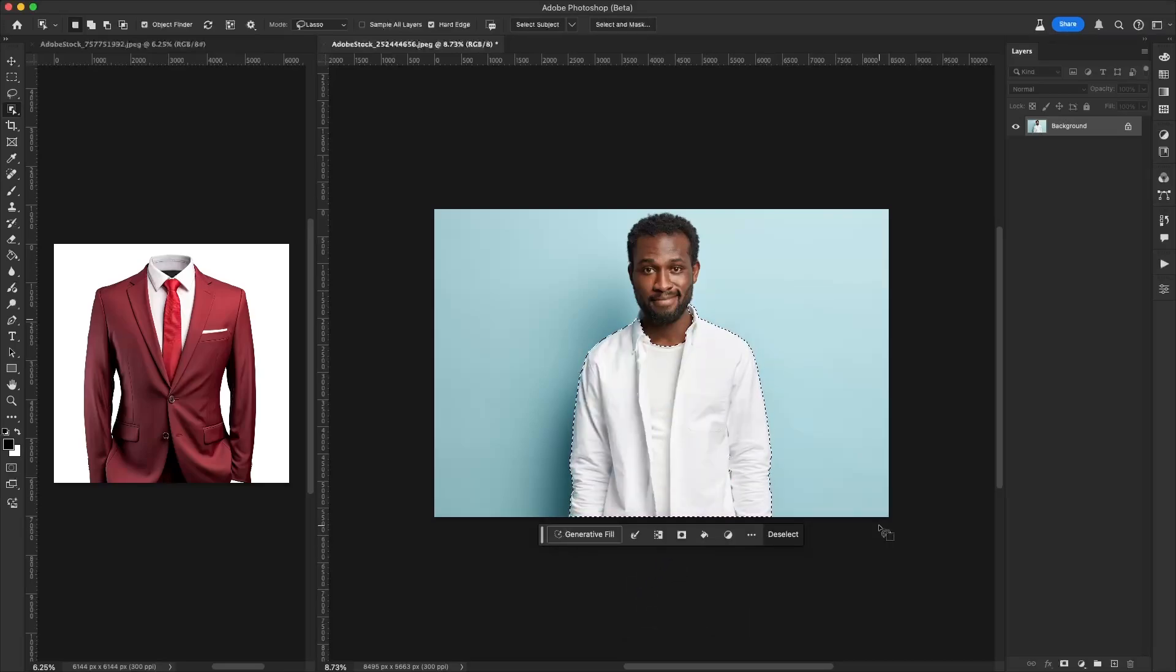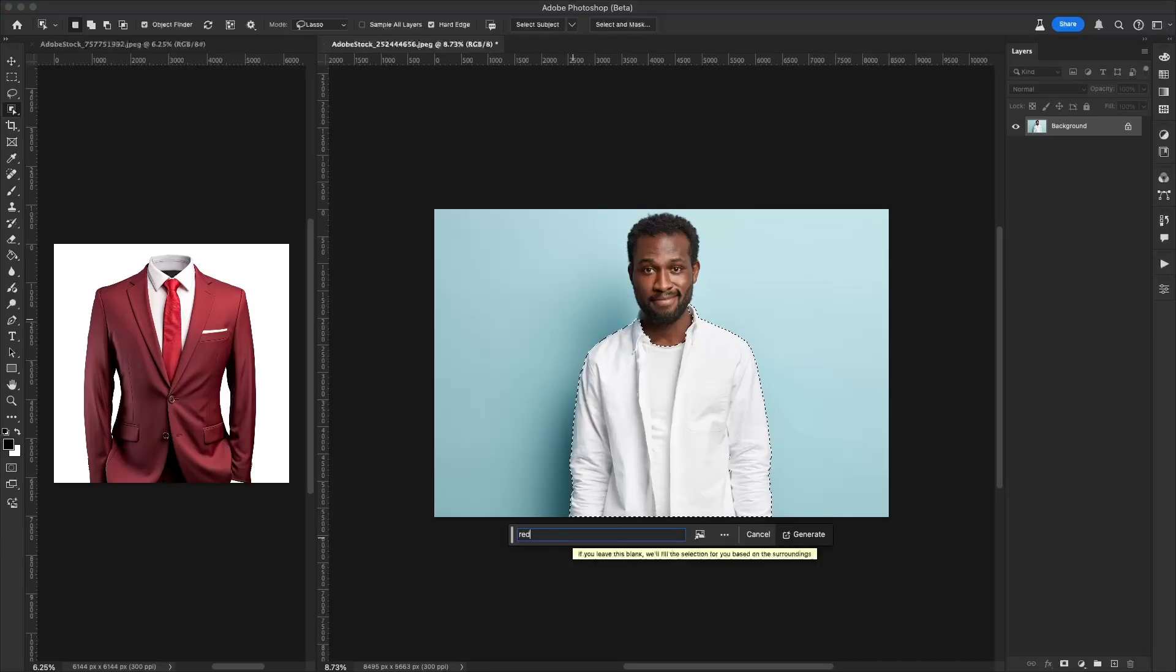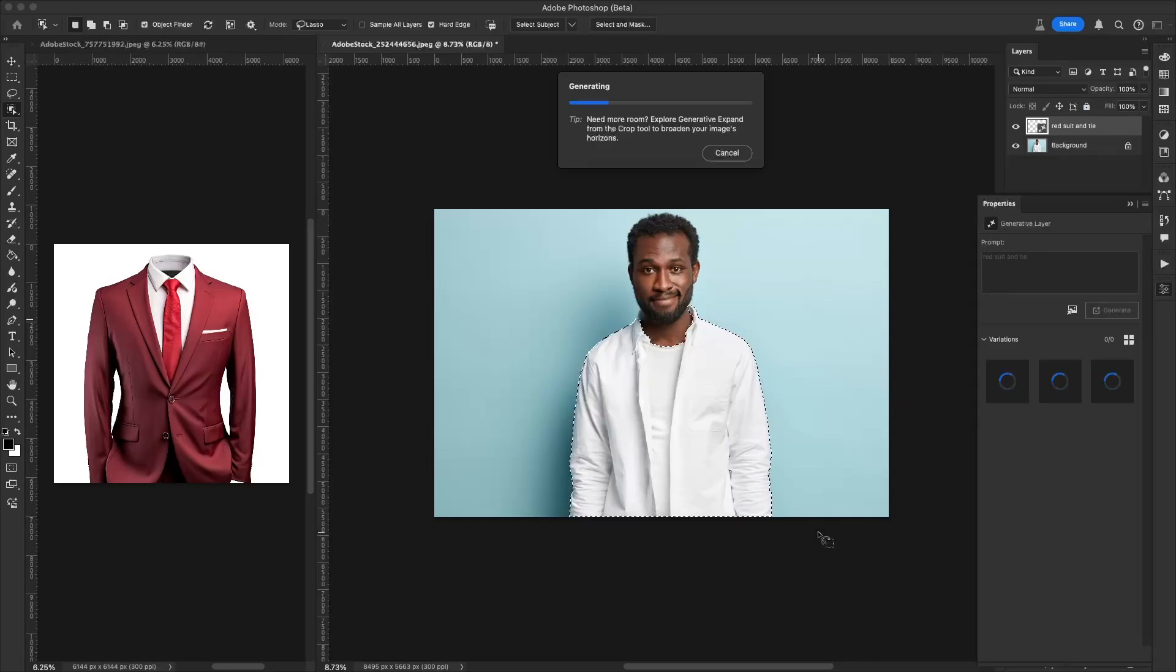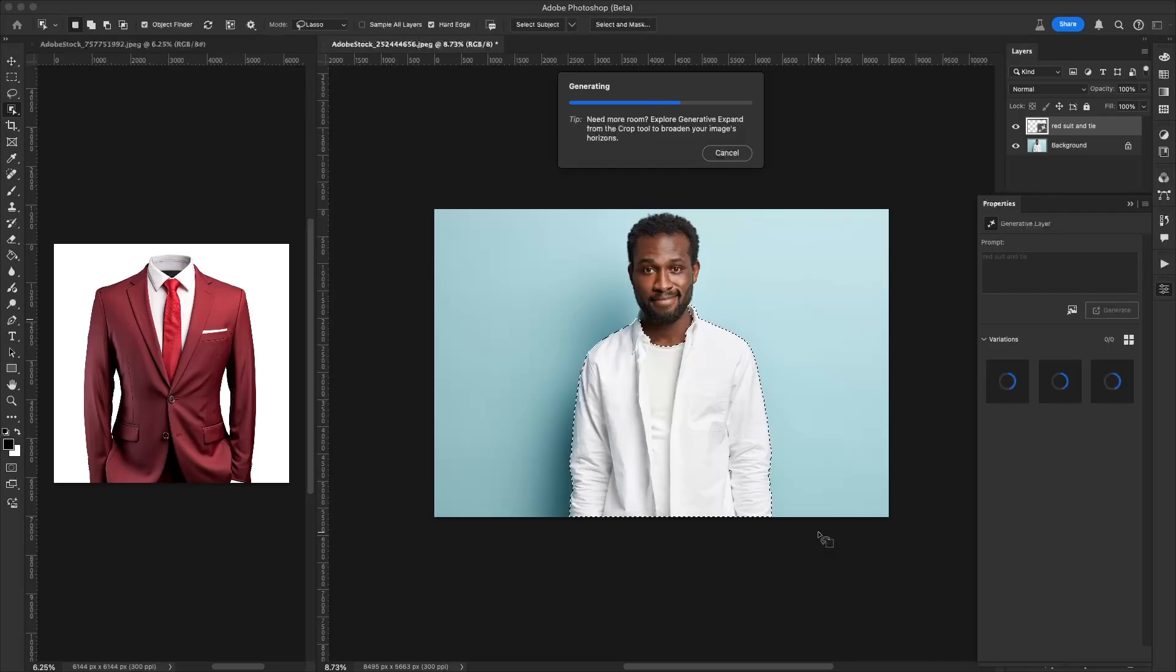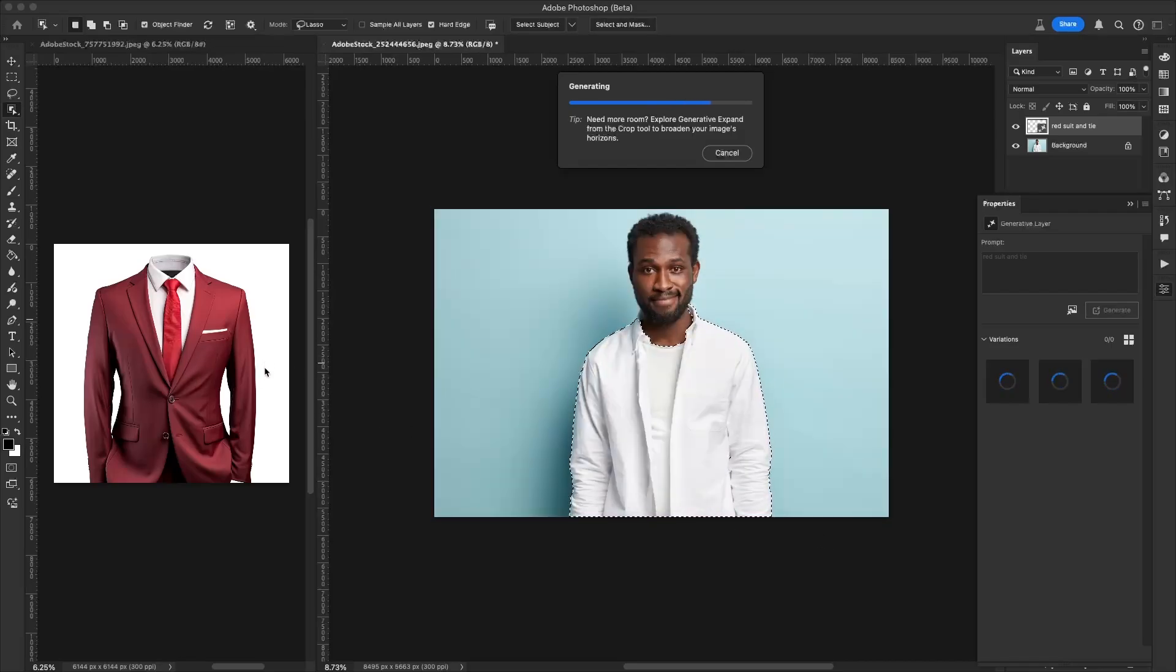And then I can go in here and say I'm going to put in red suit and tie, similar to the one that we have on the right there. Now when I click on Generate, it's going to take my prompt and generate that in the image. But right now we're not using any context of the one that's in here. It's just going by our text prompt.